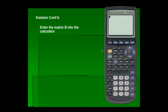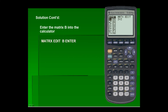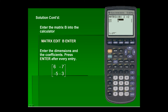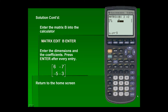Next, we'll enter matrix B into the calculator. We'll go back into the matrix menu, scroll over to edit, scroll down and highlight matrix B, then press enter. Once again it's a two by two matrix, so remember to press enter after every entry. We'll place all the elements in our matrix, then return to the home screen.